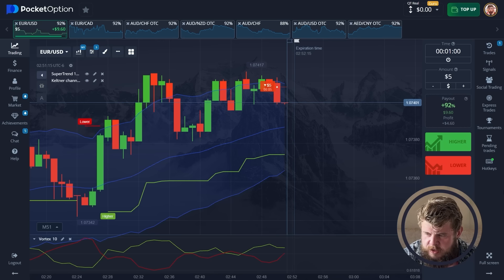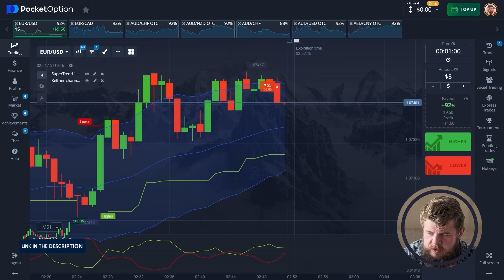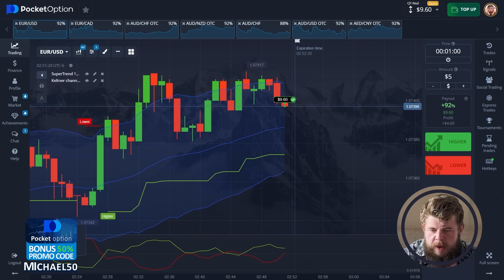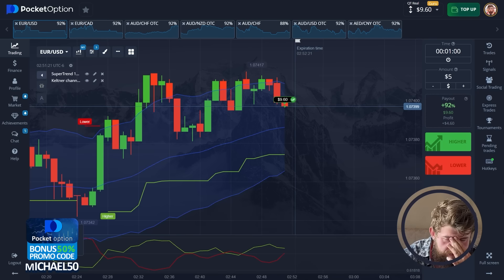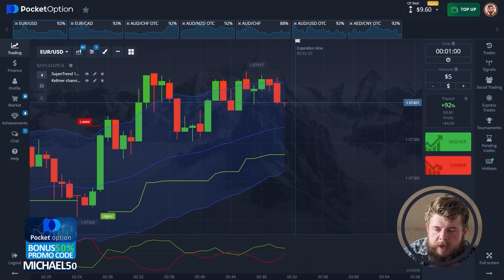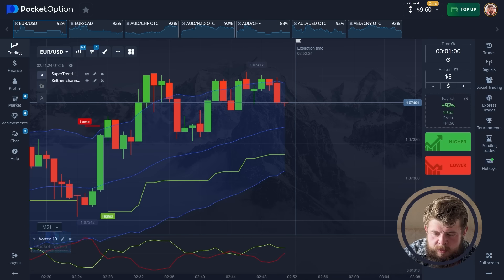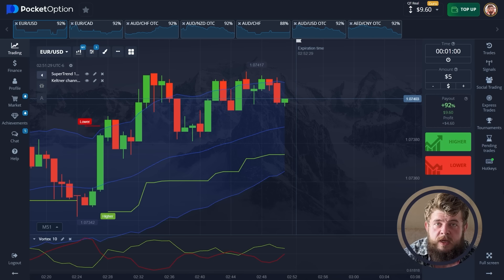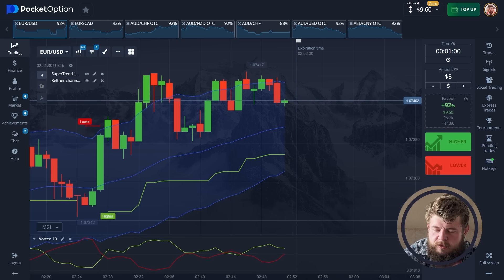Trade is almost closed, just a few seconds left. The second trade is profitable — this is our first profit for today's trading session. We have around $10 on the account right now.